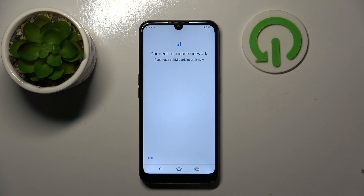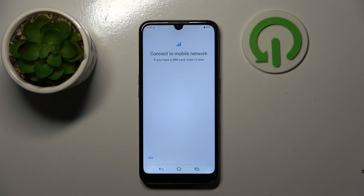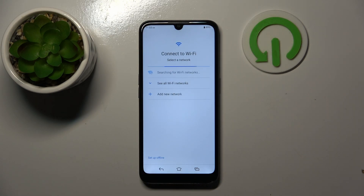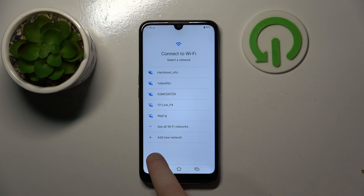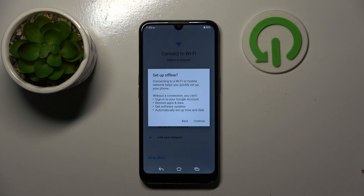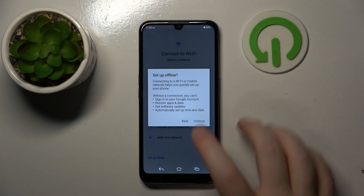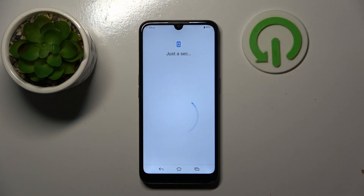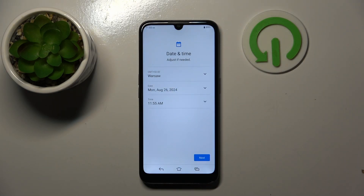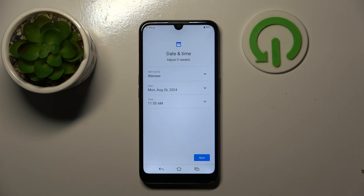Now you can connect to a mobile network or you can click skip. Here you can connect to Wi-Fi or you can click setup offline and then click continue. Now you can set date and time or just click next.